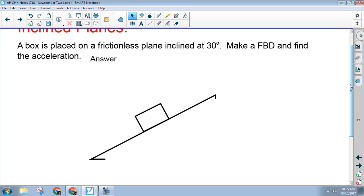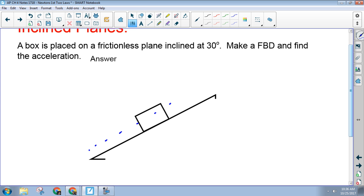So what we do is take our coordinate system, rotate it, and rename the axes. This axis I always call the parallel axis, and this axis I always call the perpendicular axis. Just so you know when you get to college, some professors will still call this x and y, some will call them x-prime and y-prime. It's totally arbitrary — which is why I like using parallel and perpendicular.